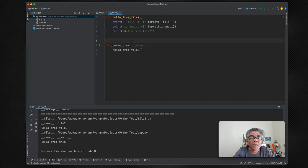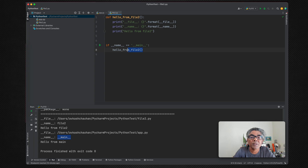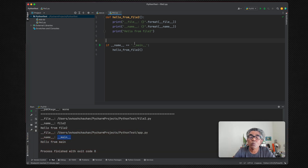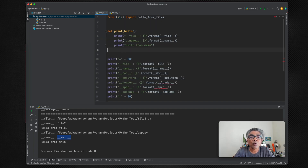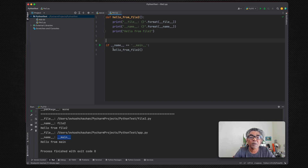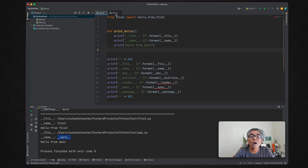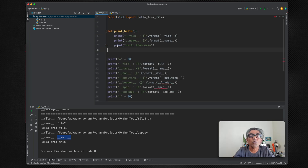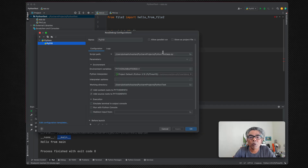We can validate using the name variable in both methods. Running again, you can see that in file2 the name is 'file2', and in the main app the name is '__main__'. So when this code runs in file2 it expects the name to be '__main__', and since it's not, that code does not run. This line is basically a guard line for execution. You need this guard because you might have many files in your project, and if your entry point is only main, it guarantees the correct execution flow.